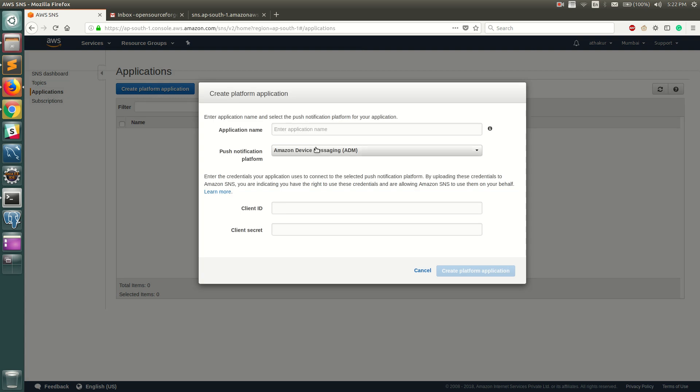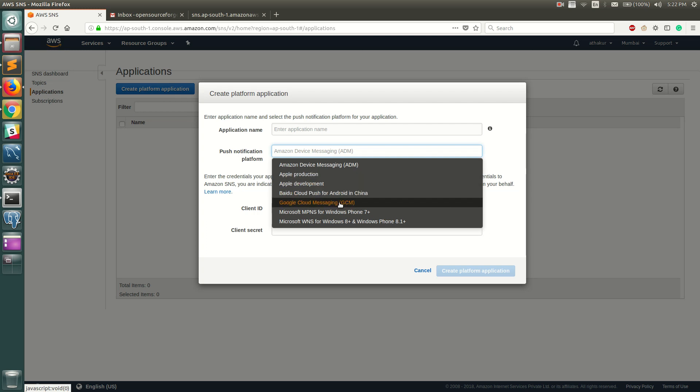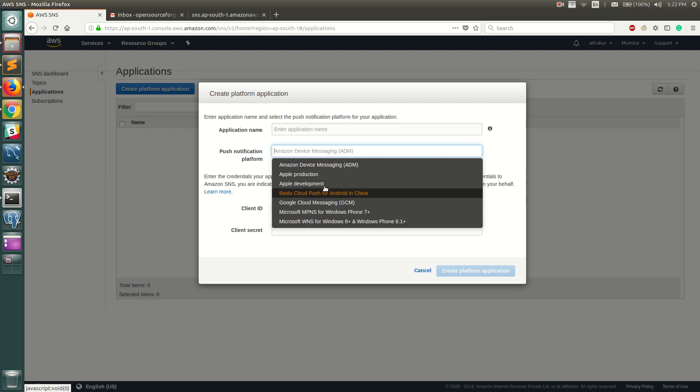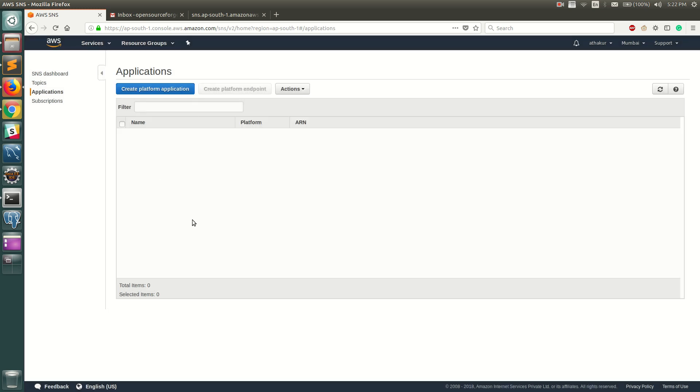You have Amazon Device Messaging which is ADM, you have Apple Production, and there is GCM that I mentioned before. There is Microsoft WNS, so there are multiple protocols that are supported here. You can go ahead and create an application here and then create a subscription out of it, and that is how your SNS service works.